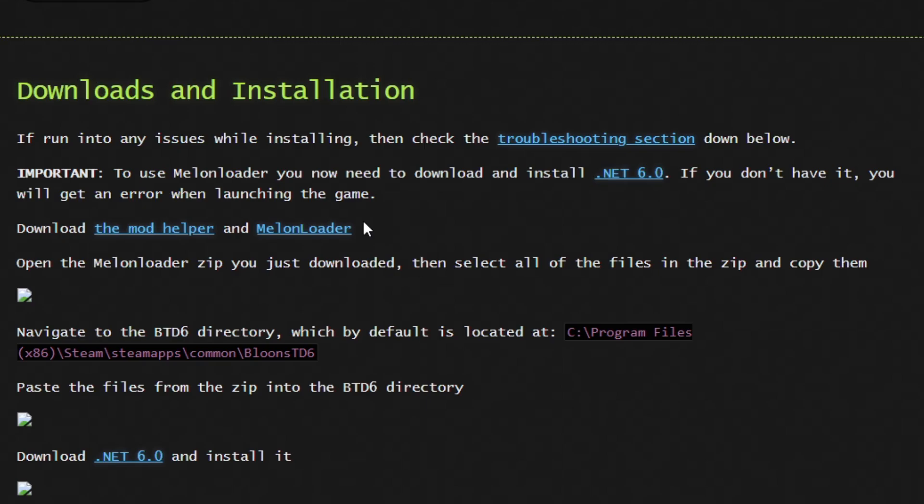So the first thing you're going to want to do is click the first link in the description, and it will take you to this website. Now you need to install this thing that says .NET 6.0, and now install the mod helper and MelonLoader.